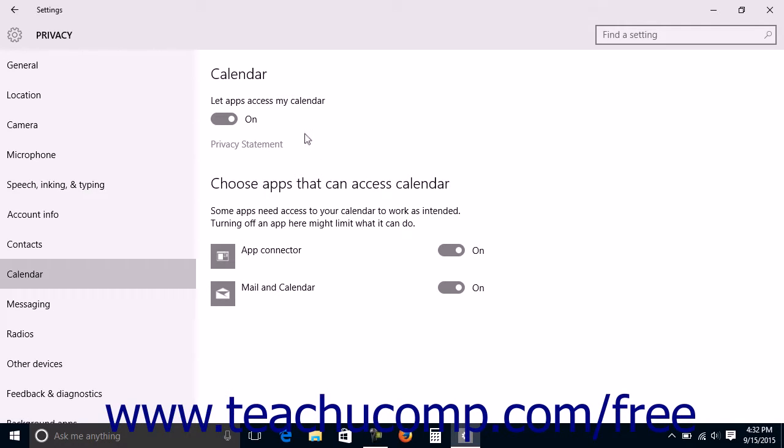Under the Calendar section, you can click the toggle switch to either on or off to enable or disable the Let Apps Access My Calendar setting.